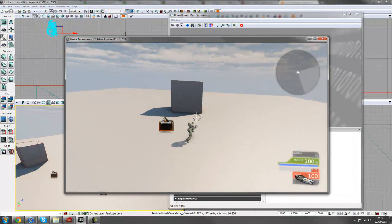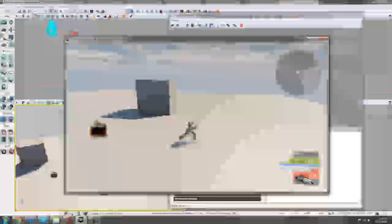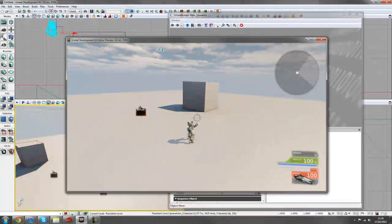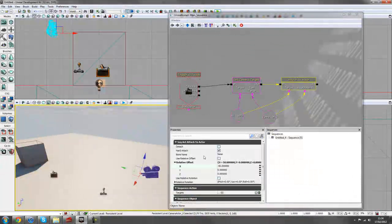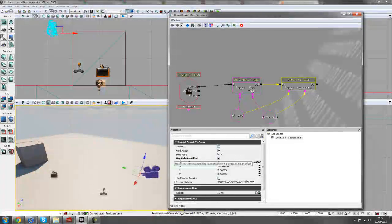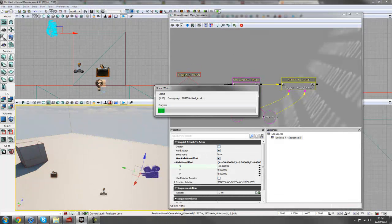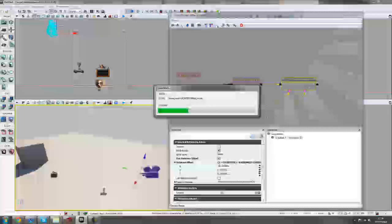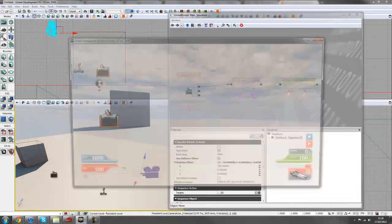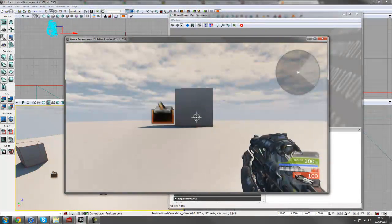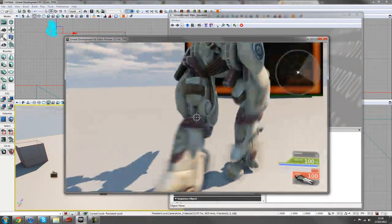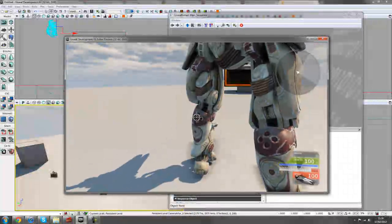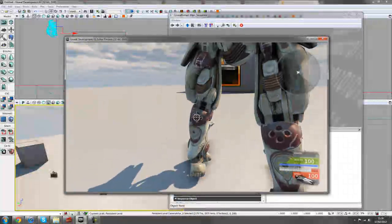And that didn't change there because I've not ticked relative offset. So make sure you tick use relative offset. And that should, theoretically, put the camera closer to the player. So yeah, as you can see, we've got the camera a little bit closer now.